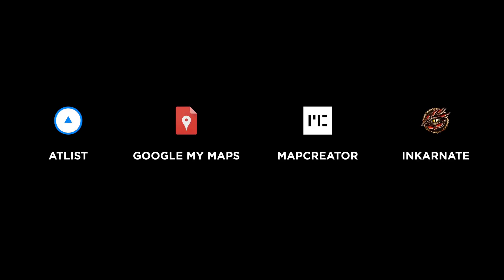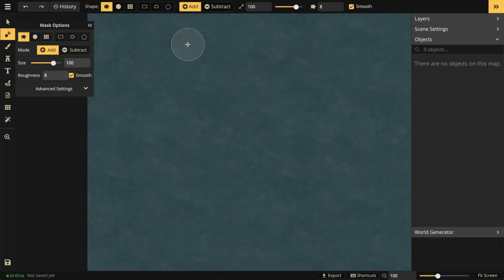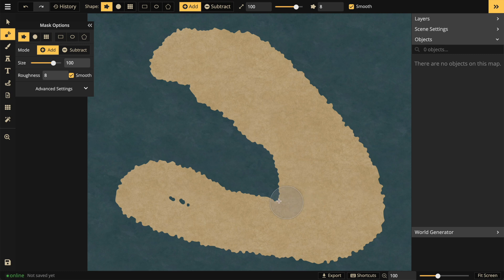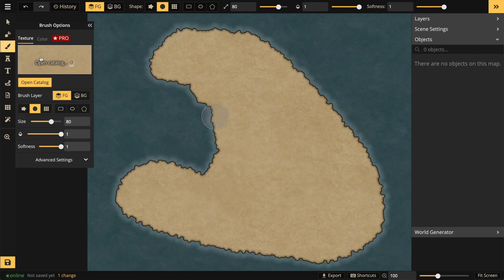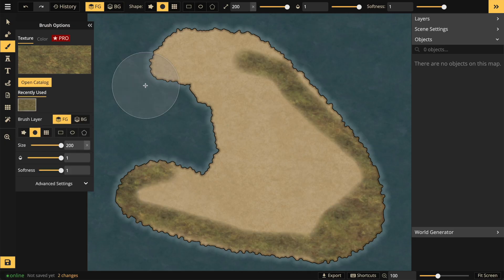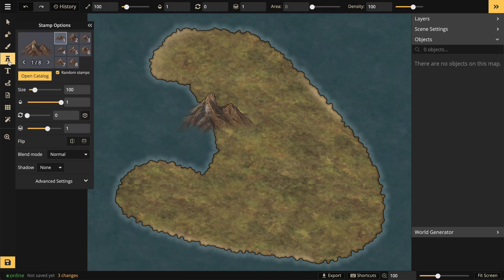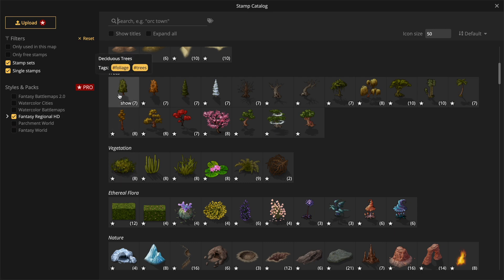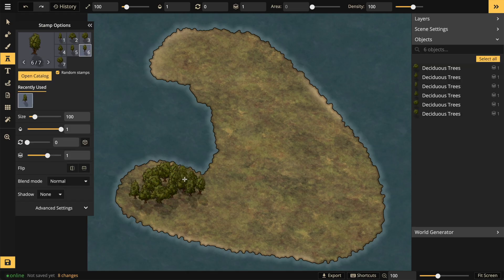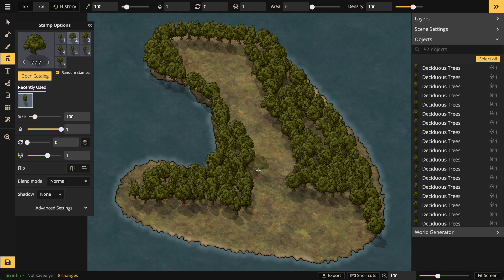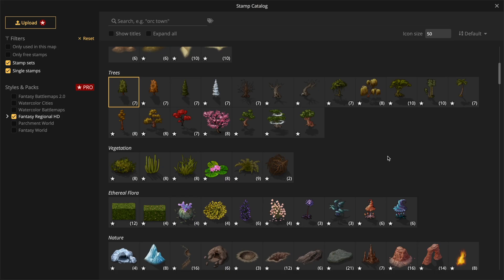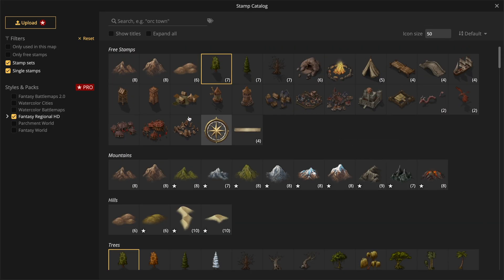Lastly, Incarnate — I've saved the funnest for last. This is an amazing tool for creating fantasy maps. Let's start by drawing land, then add some grass, and how about some trees? Very cool.